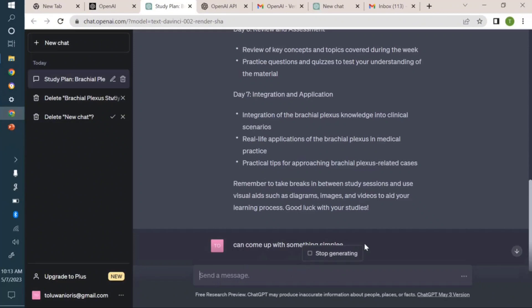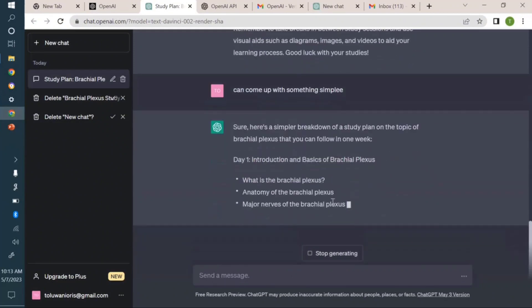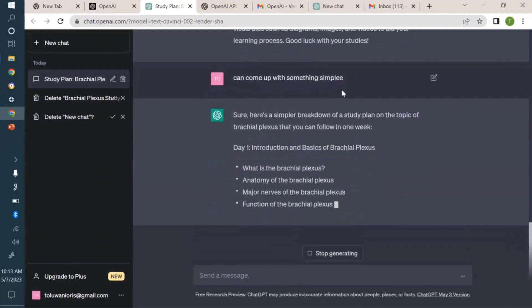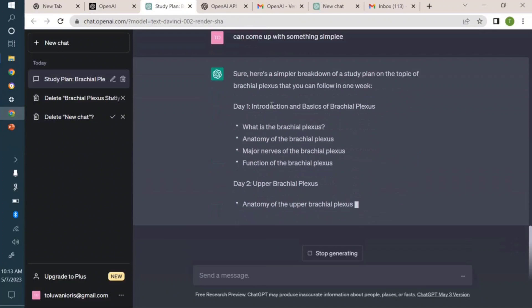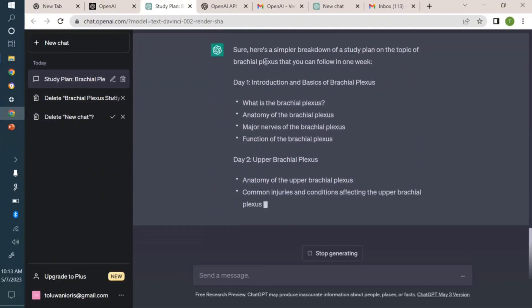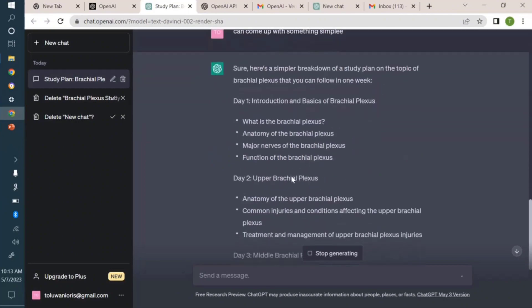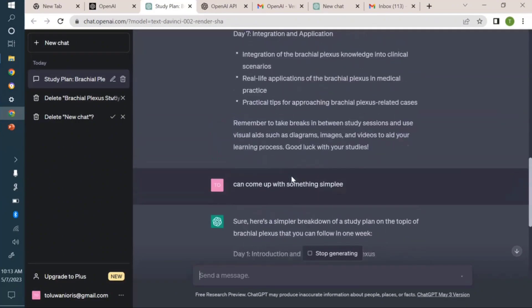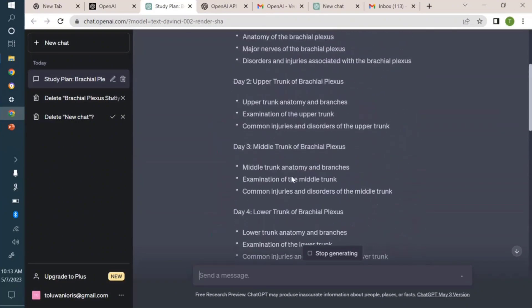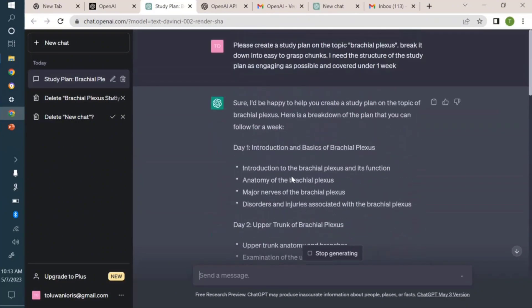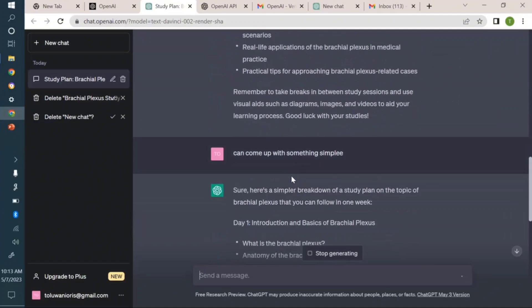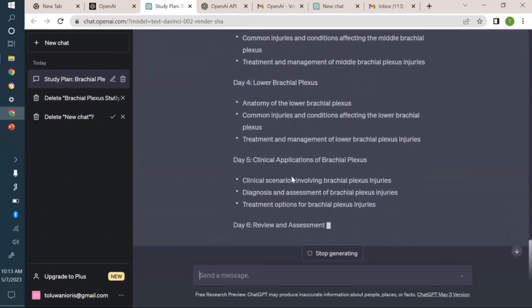By the way, I made a typo there. It's meant to be simpler. But ChatGPT understands what I mean. Can you see? It didn't even bother about my typographic error. It's already coming up with a simpler study plan for the topic brachial plexus. Does that make sense? We'll be practicing this right now.